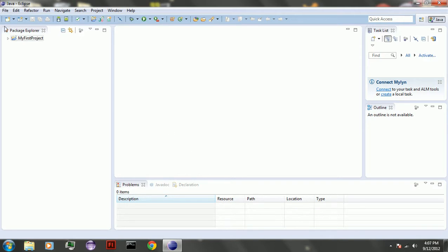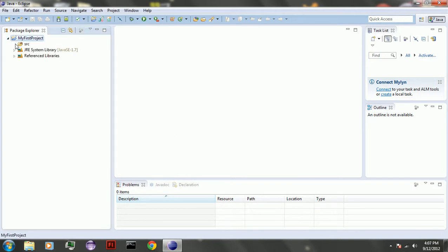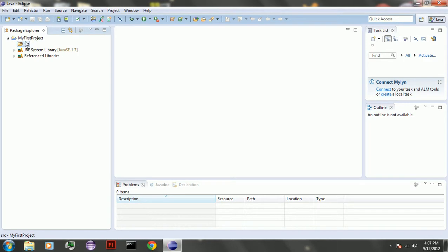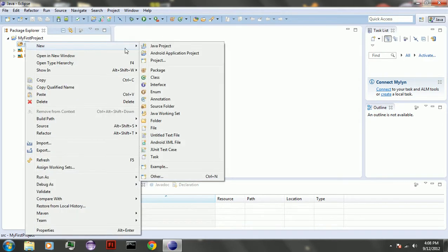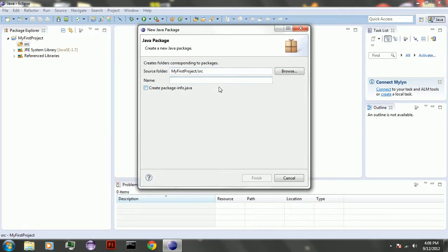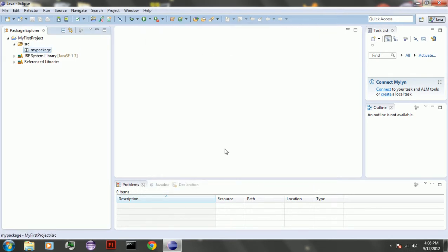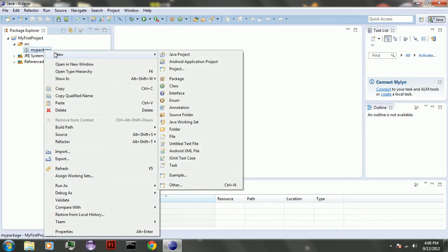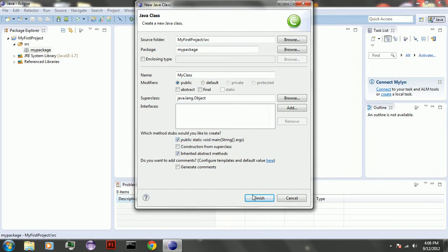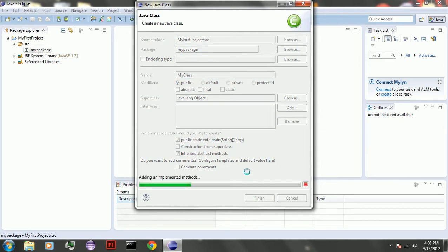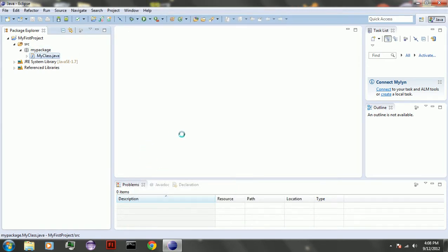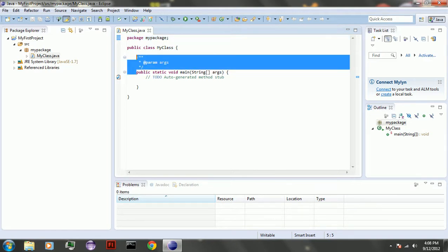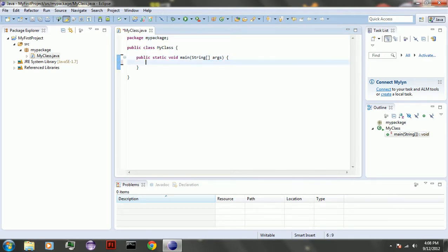I'm going to teach you all the basic stuff. So when I click, make your new package. Name it my package. Finish, click it, make a new class. Name my class. Add public static void main. Let's get rid of that ugly stuff.